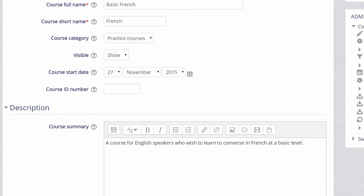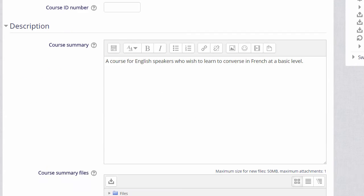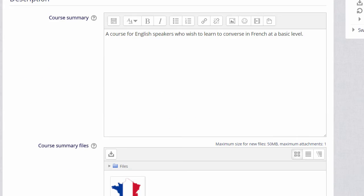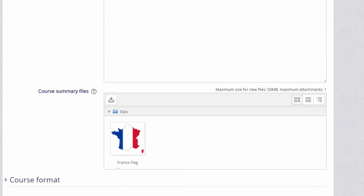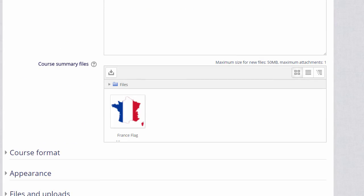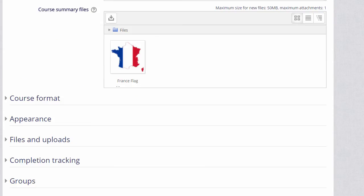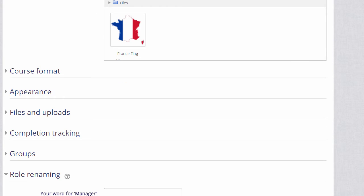You can also add a description of your course for students who aren't yet enrolled, and if you wish, you can upload a file, for example, an image, or some information about your course.